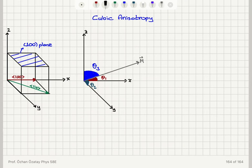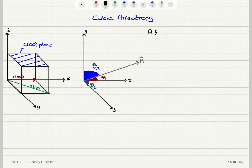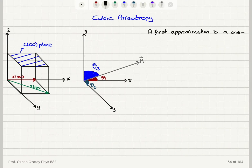After discussing uniaxial anisotropy, we can now move on to cubic anisotropy. This can be described with a one-constant equation to a first approximation, or we can use two constants for a better approximation. A first approximation for cubic anisotropy is the one-constant equation.